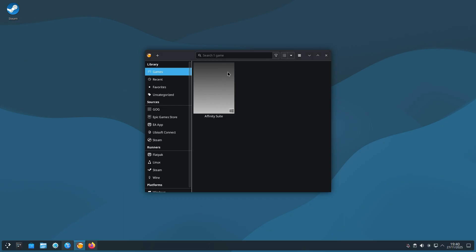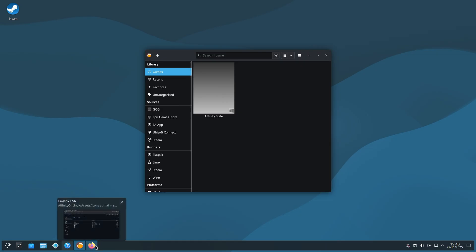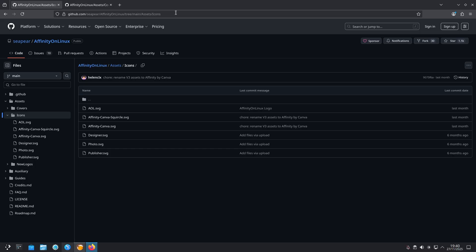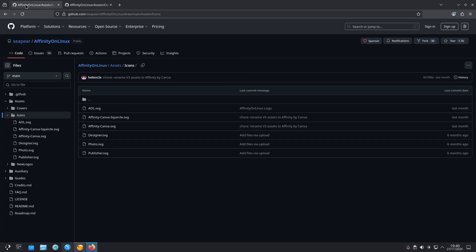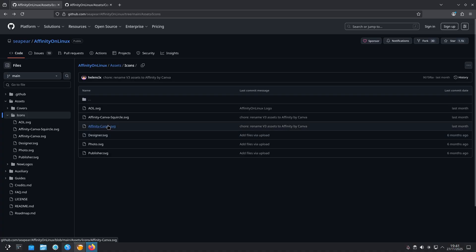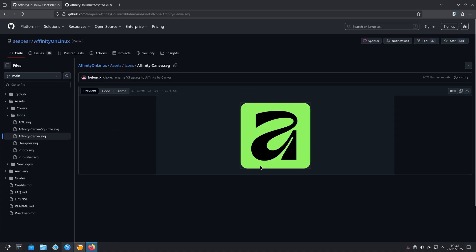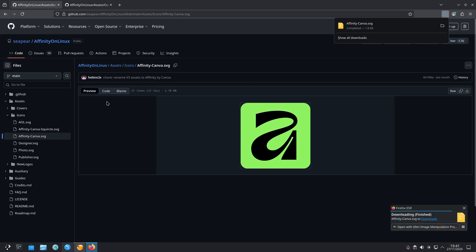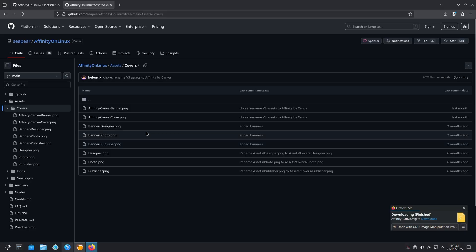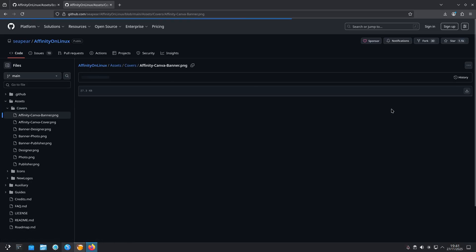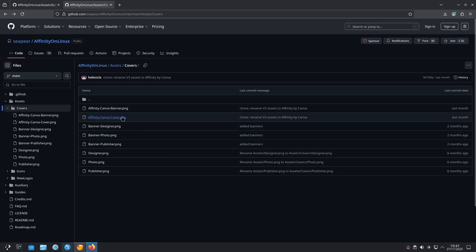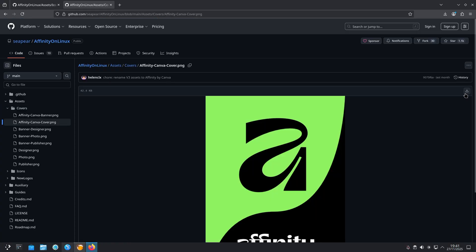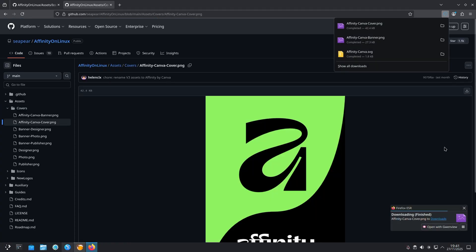As you can see, it looks pretty darn bland right now with no artwork. So pop open your browser. I've included two links for some icons and some covers. They'll take you to the Affinity on Linux GitHub page in which you can download covers and icons. Simply download the icon covers and banners you'd like, similar to how you were downloading things before. Click on the file name from the list on the right hand side. Download raw file. Click on that. And again for the covers and banners. Let's get the banner. Download. And the cover. Download. Now you can close out of your browser.